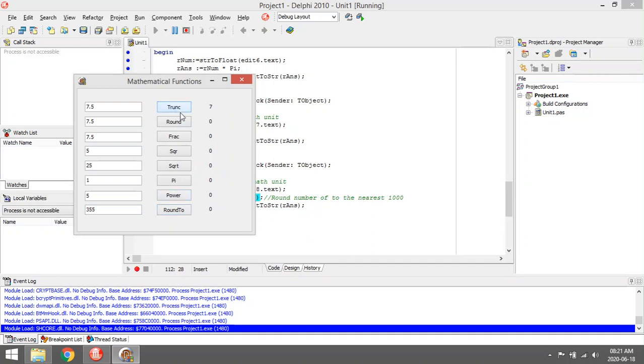Okay, Trunc, Round - all mathematical functions that you can use in Delphi.